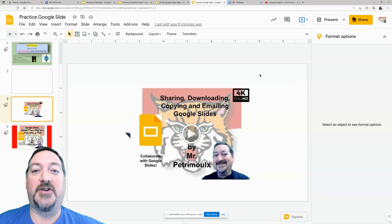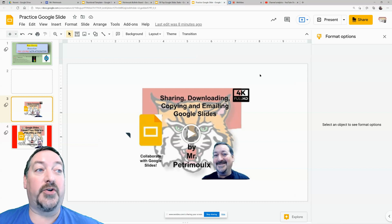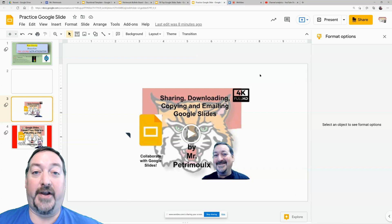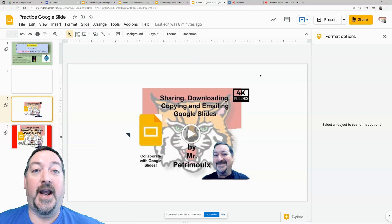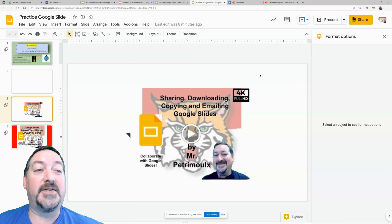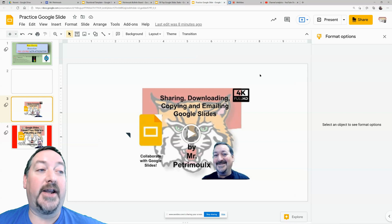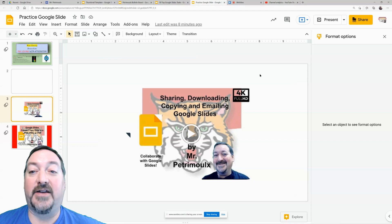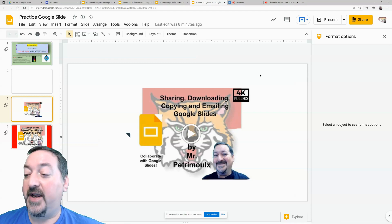Hi everybody and welcome back to my channel. Today we're going to learn how to add audio and video files to your Google Slides and then we're going to learn a little bit on how to set them to autoplay or play on click or whatever you'd like.